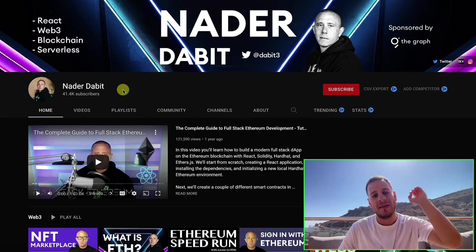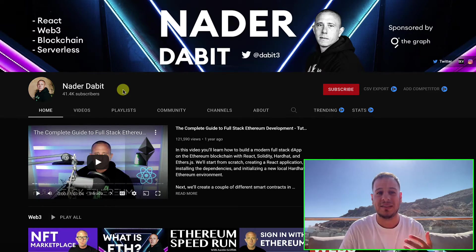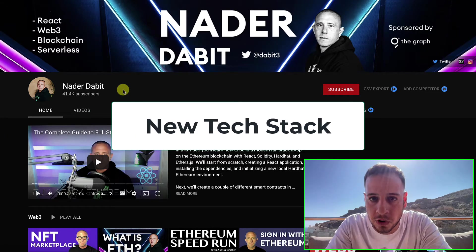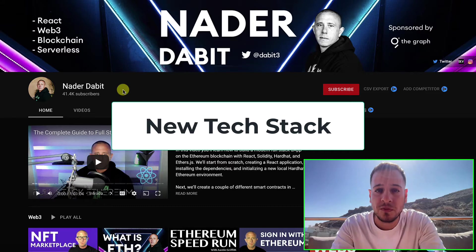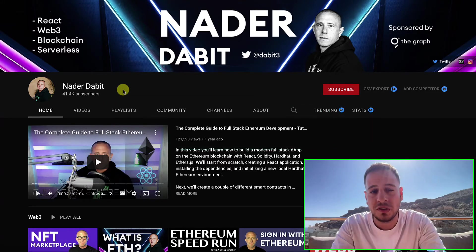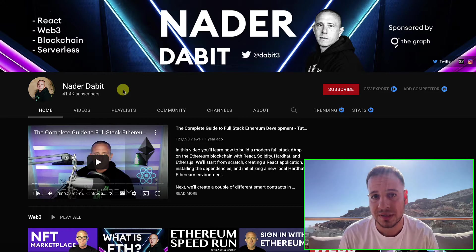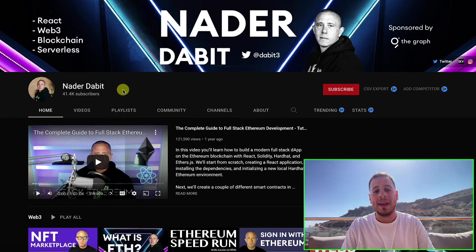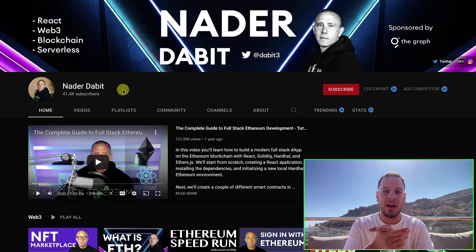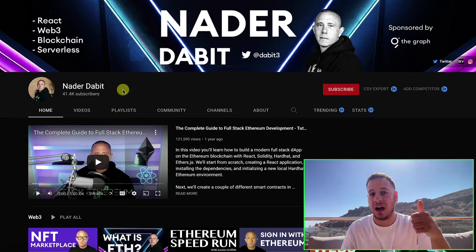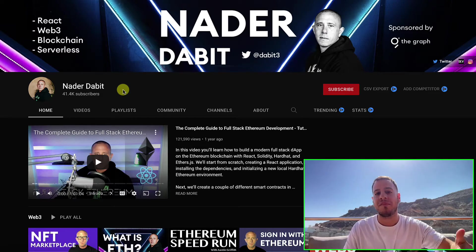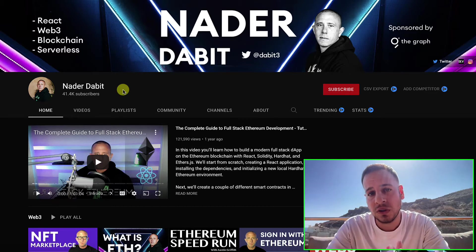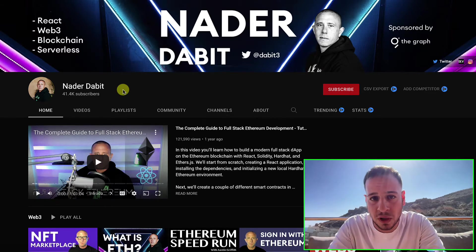The most important thing when learning from Nader Dabit is that he's actually using the most recent tech and the most recent frameworks. When you develop in Solidity, in Web3 programs and frameworks, you don't want to use old, outdated libraries that are no longer maintained. Nader is always teaching with the newest libraries and newest technology — Hardhat, Next.js, working with IPFS, with Lens — that's why I love his tutorials. He's also quite a good teacher, nice to listen to and easy to follow.